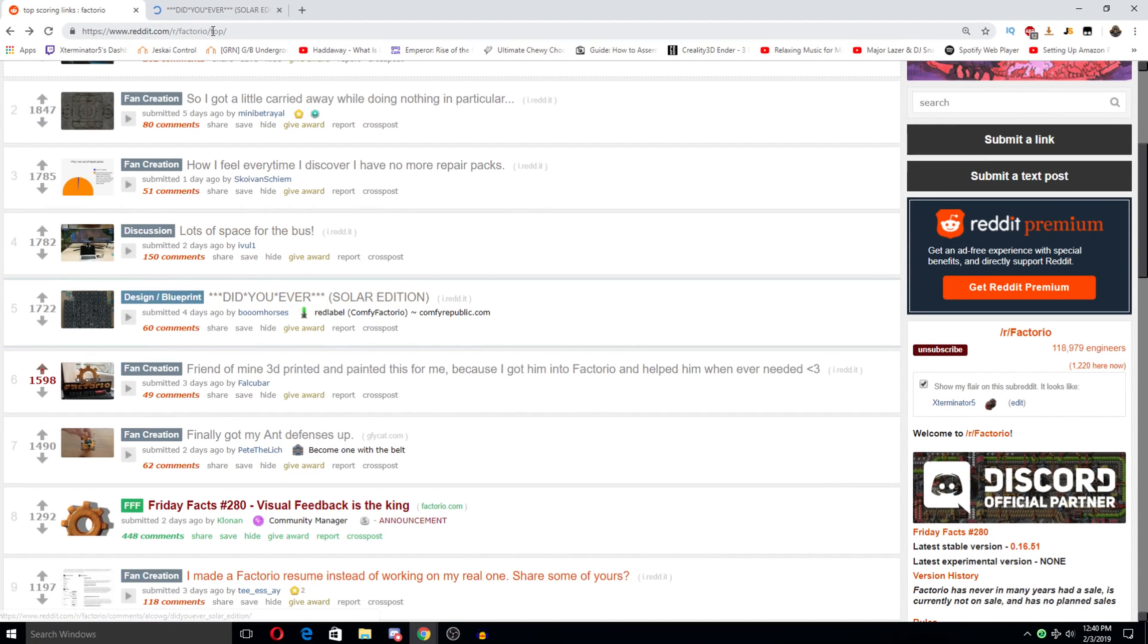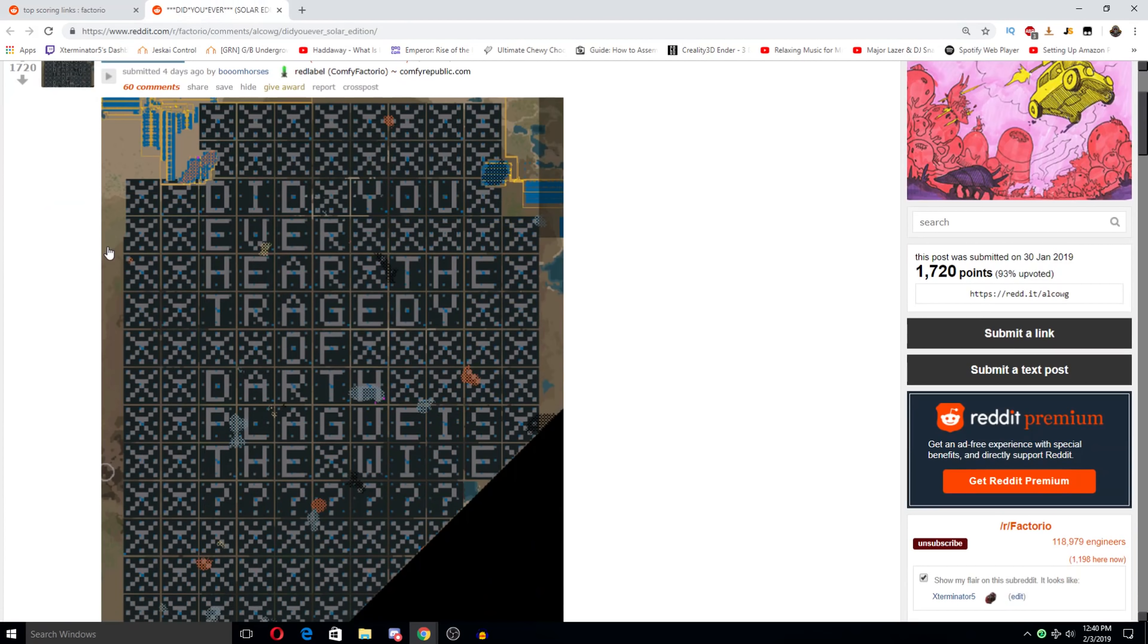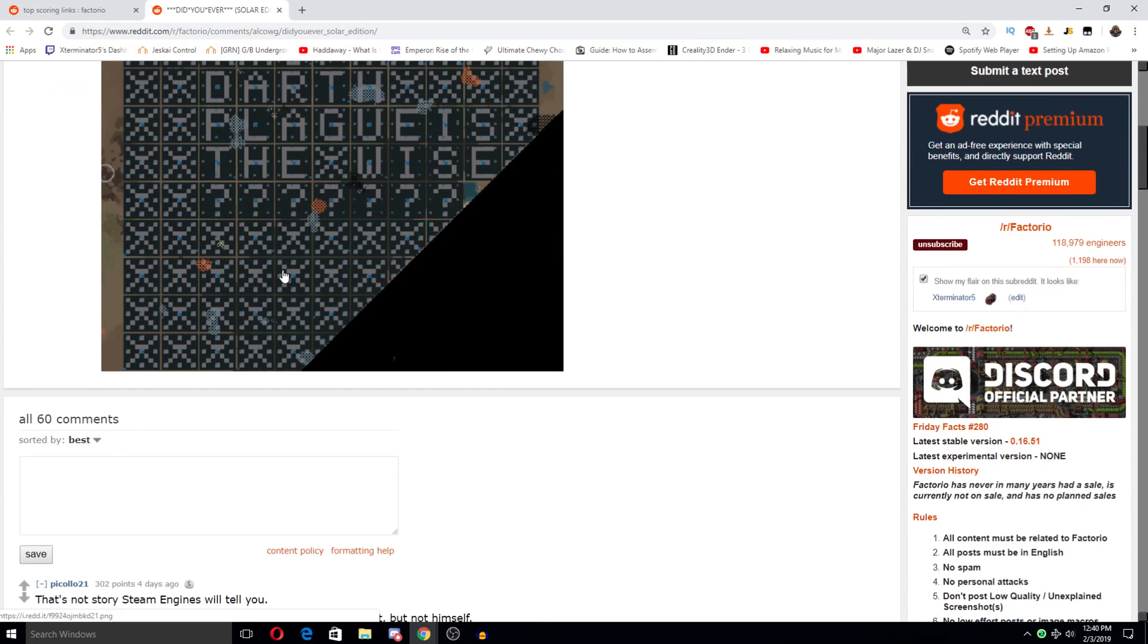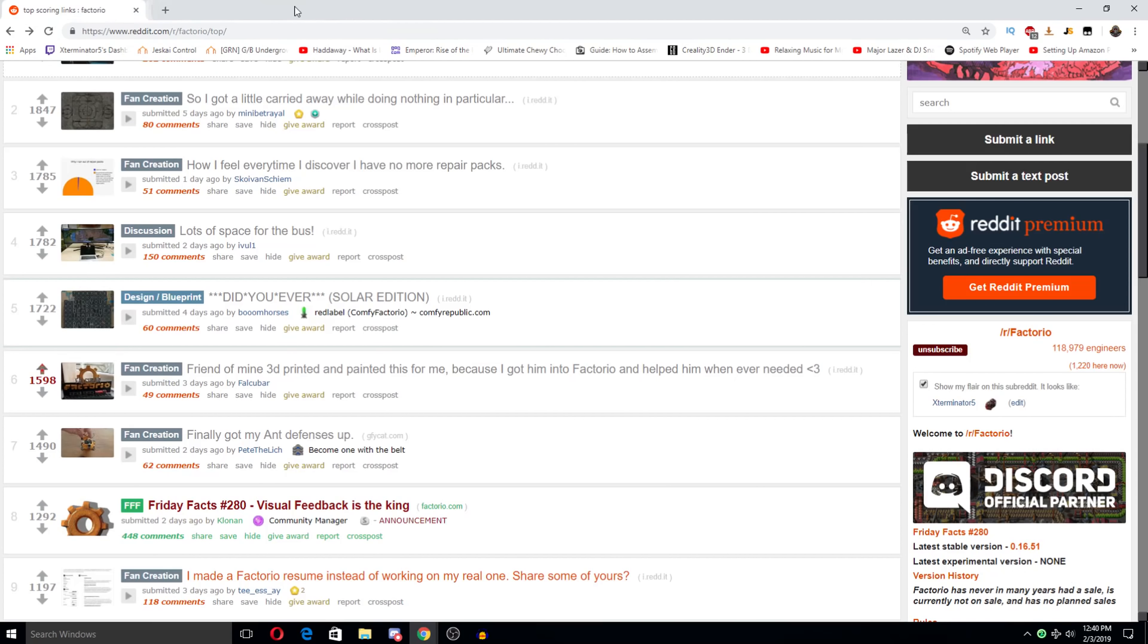Did you ever Solar edition. Did you ever hear the tragedy? Haven't we seen this like five times? That's not a story Steve Minions will tell you. He was solar panel powerful enough to save others from blackout, but not himself.